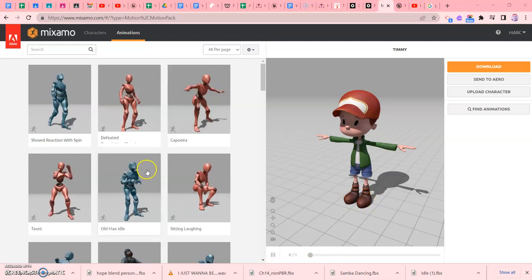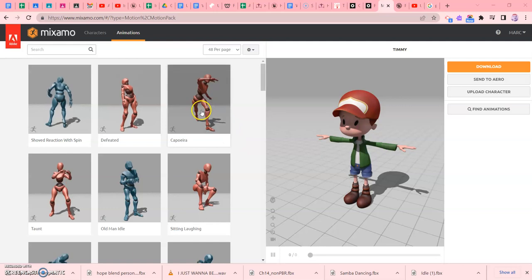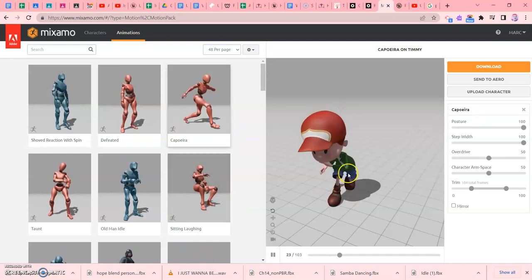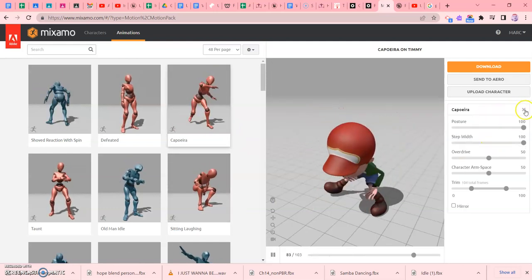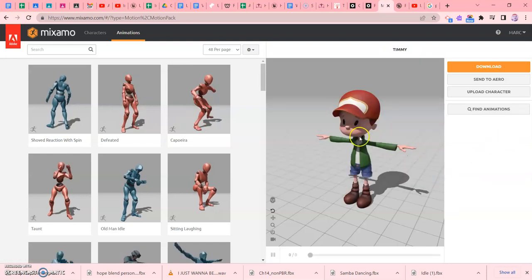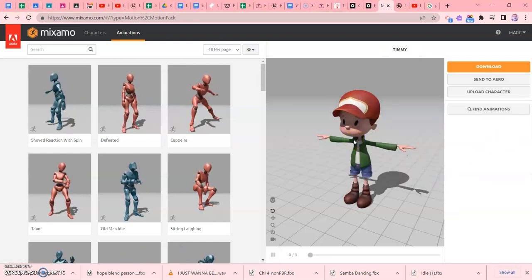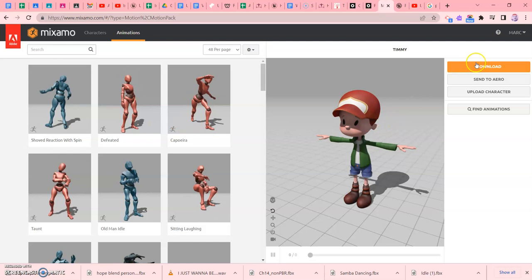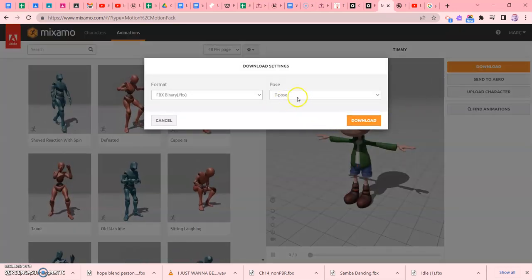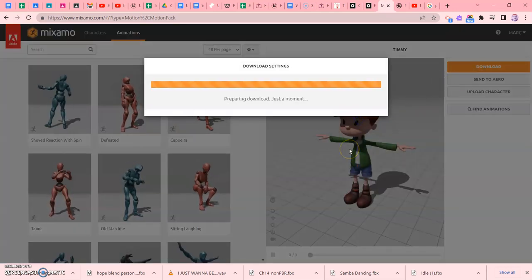So I already selected a character. One thing I want you to be careful, if ever you open it up and for some reason your character is dancing, we don't want to start with the animated one. We want to start with the one with the T-Pose. So let's get that one. And I'm going to download it right now and make sure it says T-Pose. You know you have the right one.